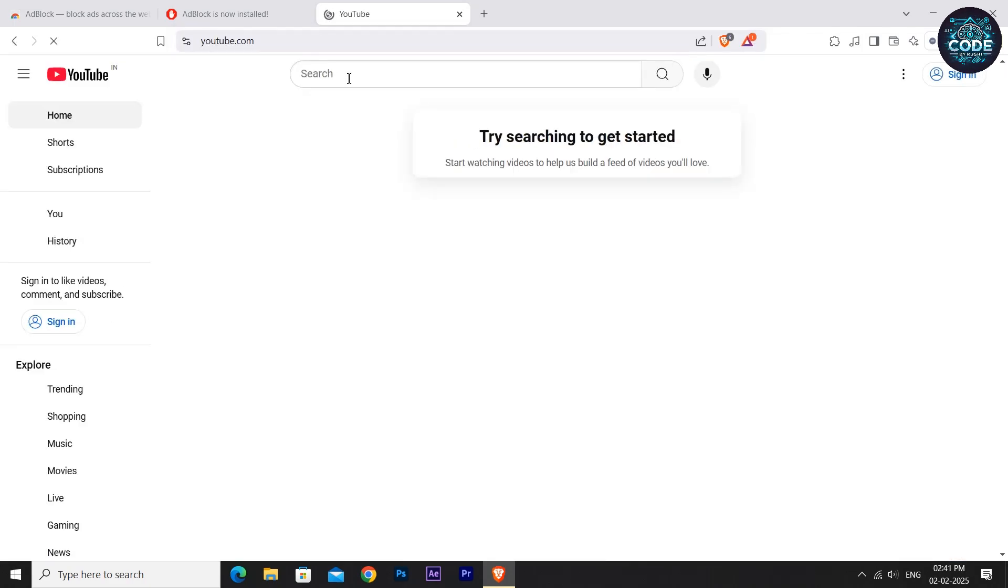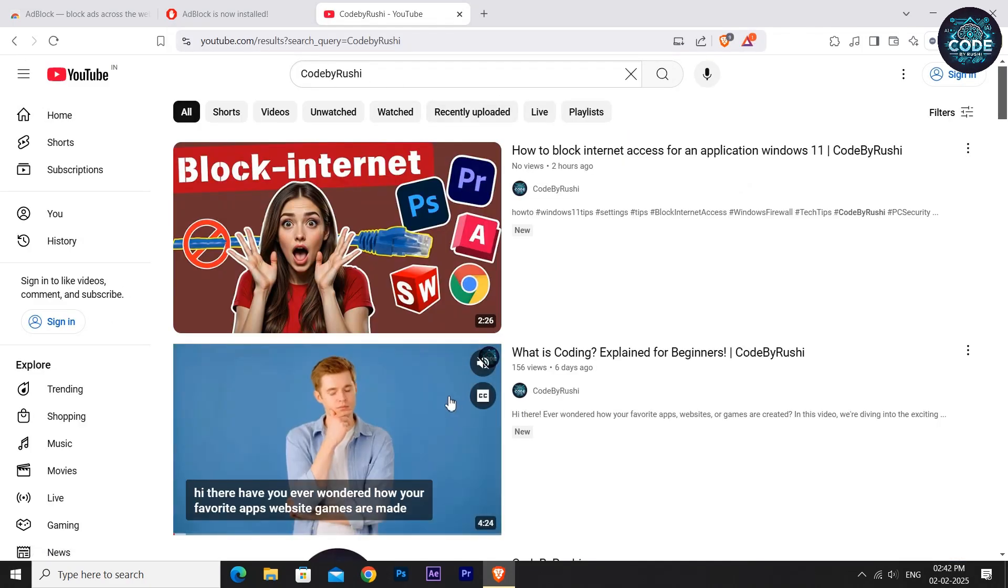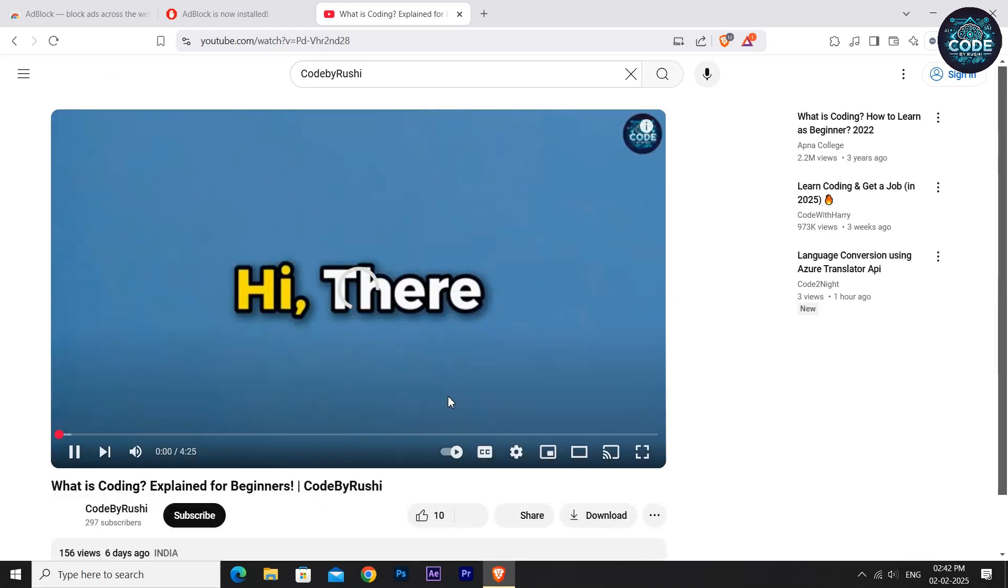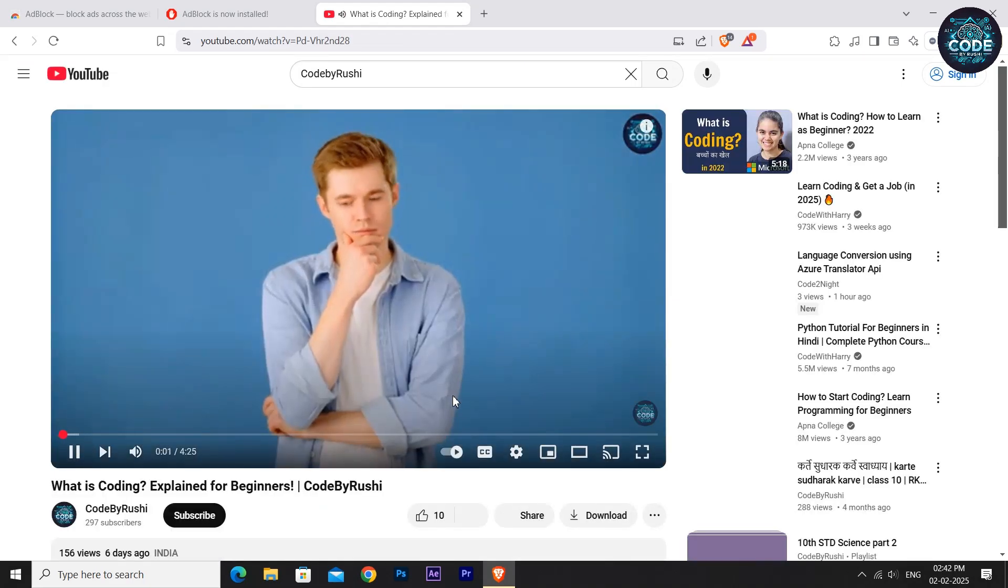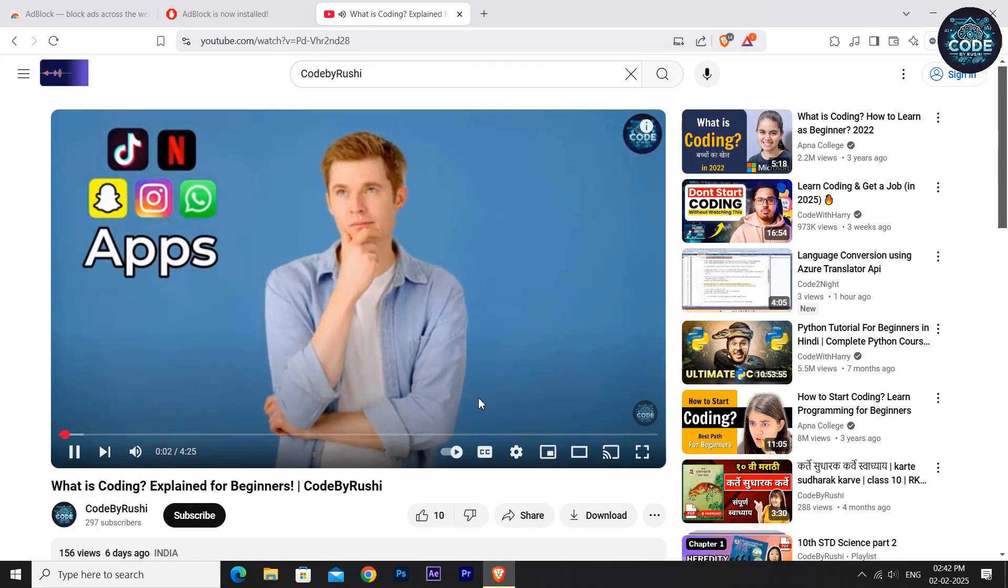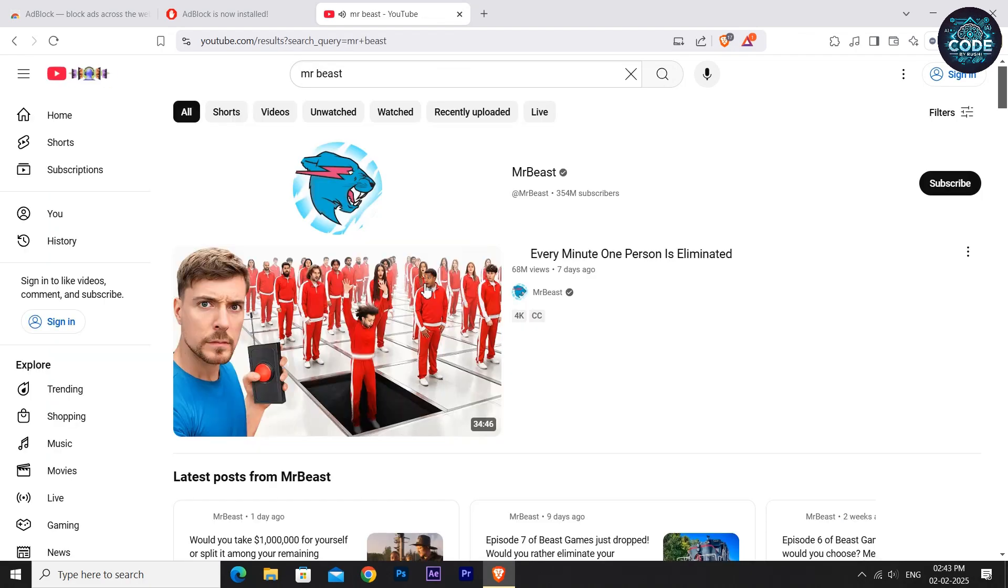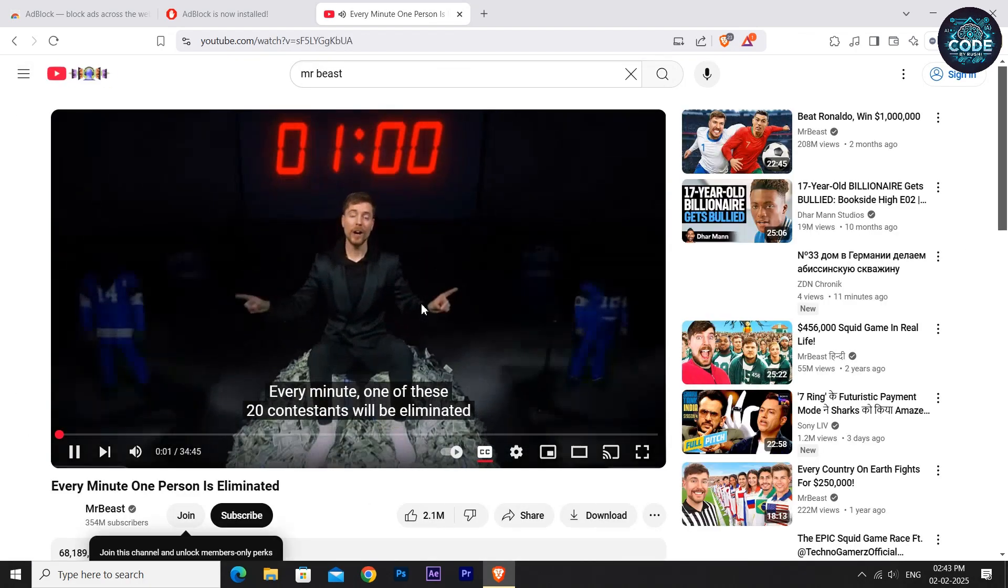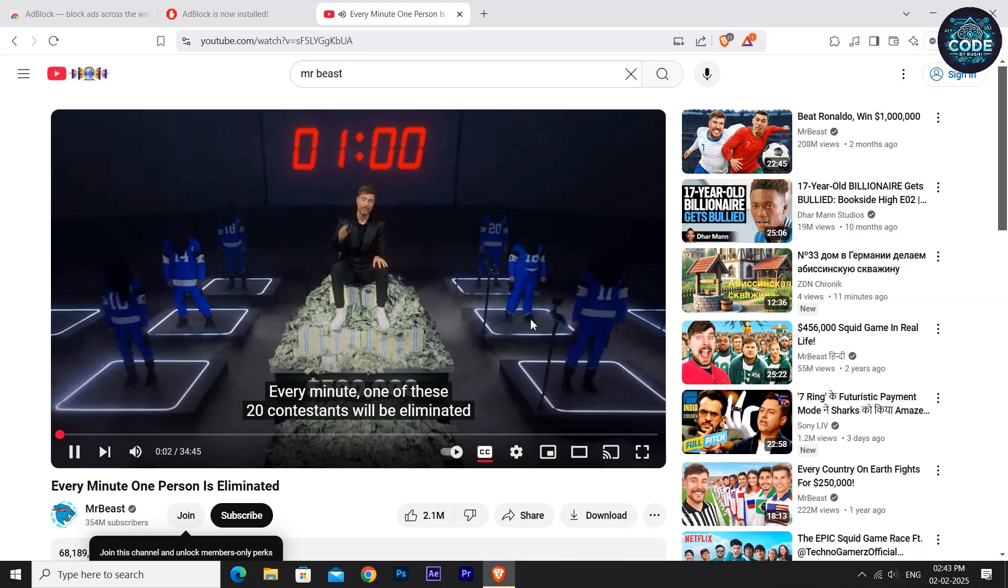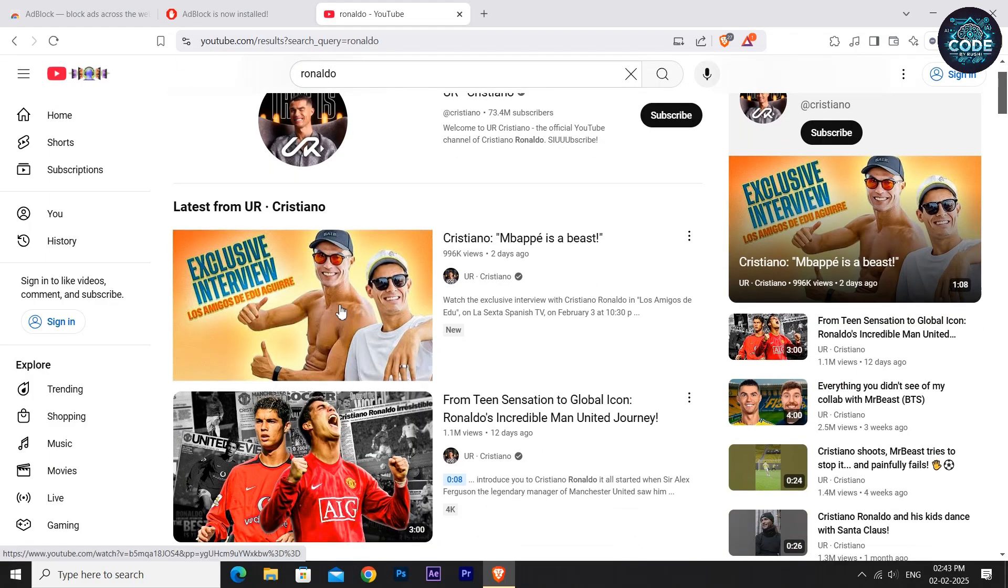Now play any video and you will notice there are no ads. Still don't believe me? Let's test it out. I will open a Mr. Beast video and you can see that no ads. Let's try a Ronaldo video.